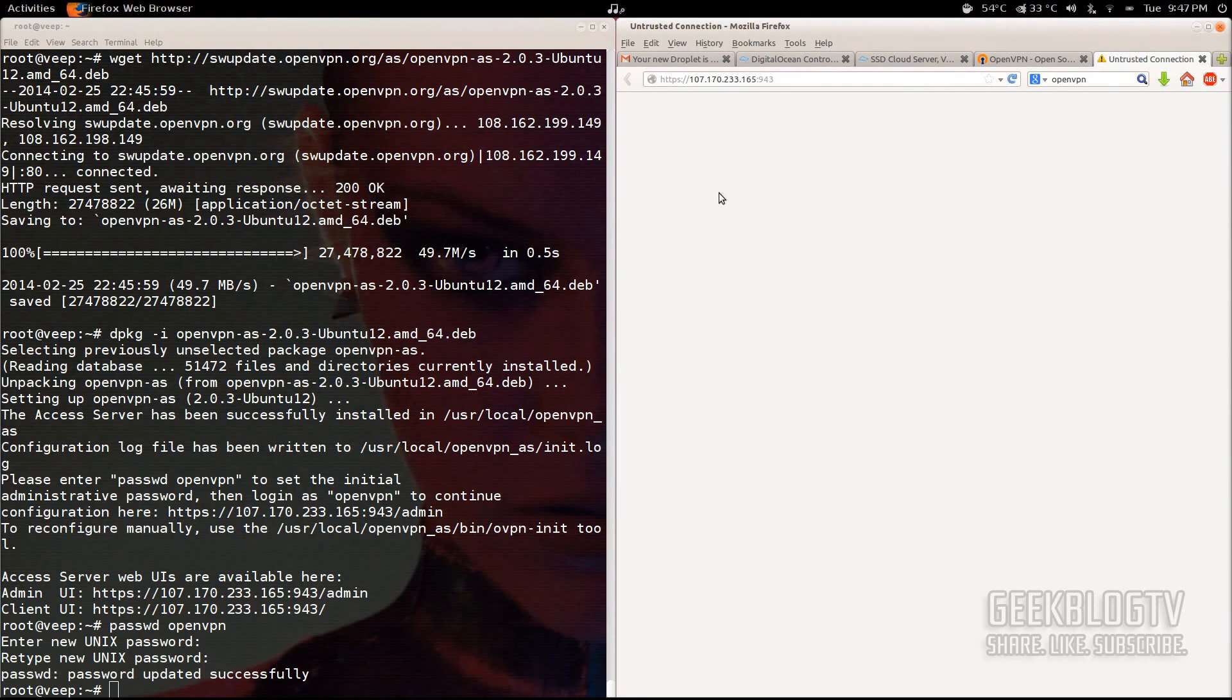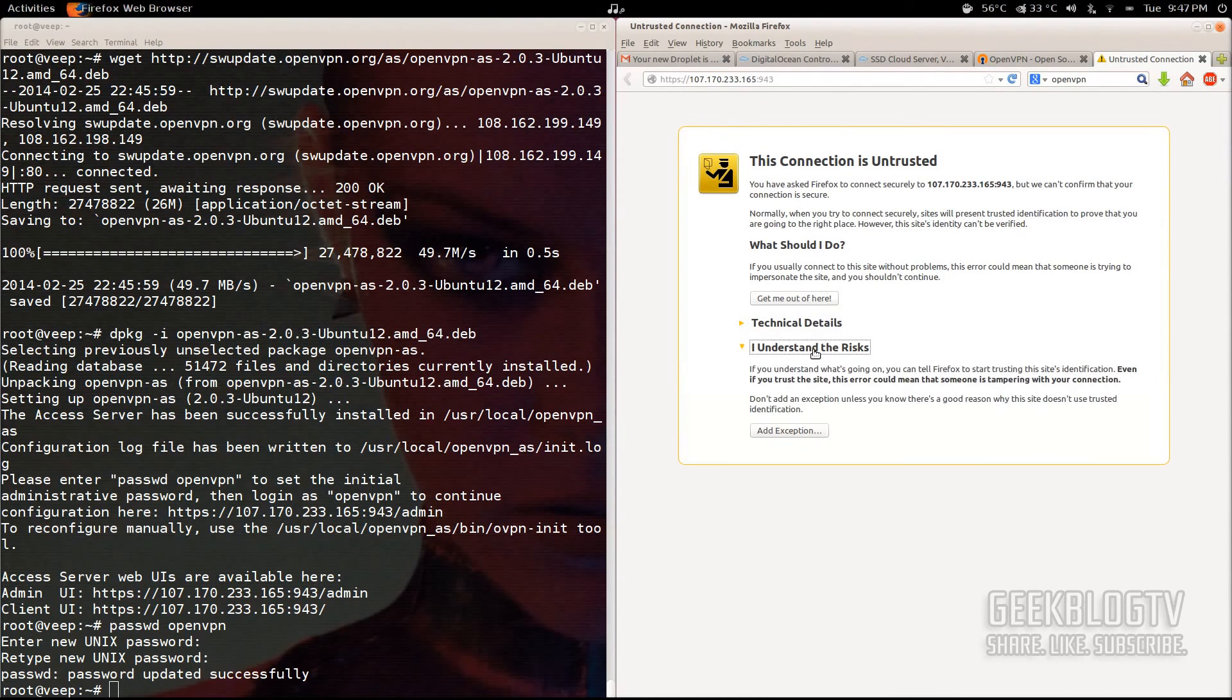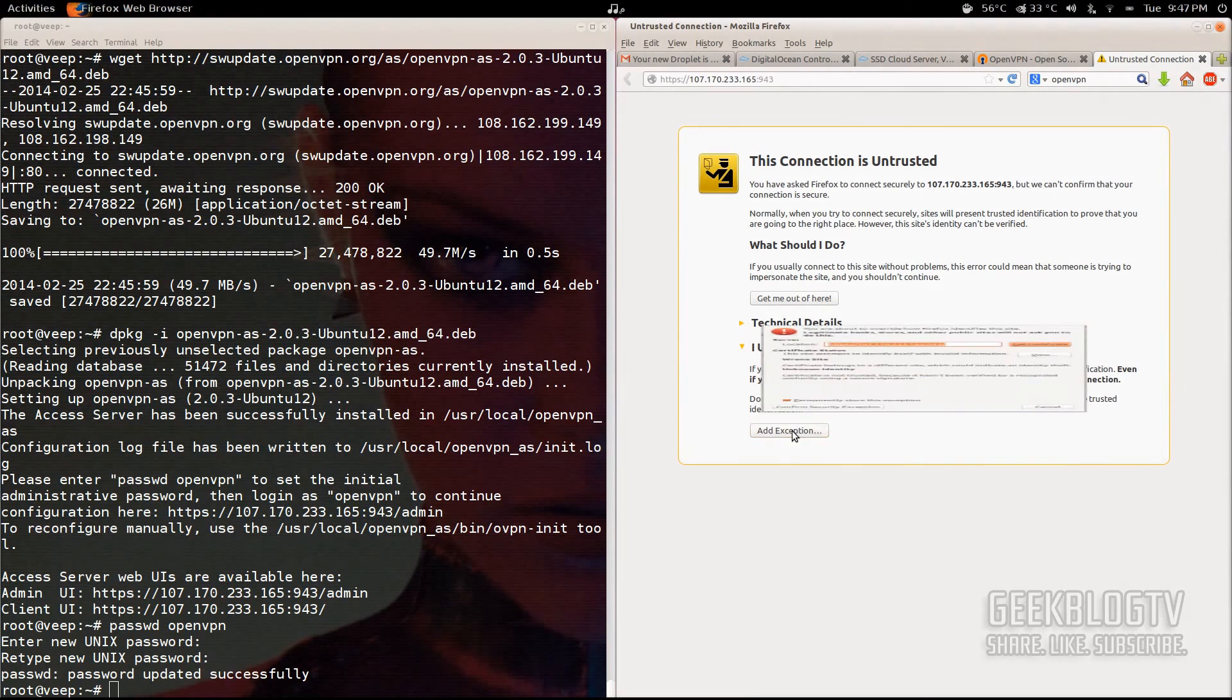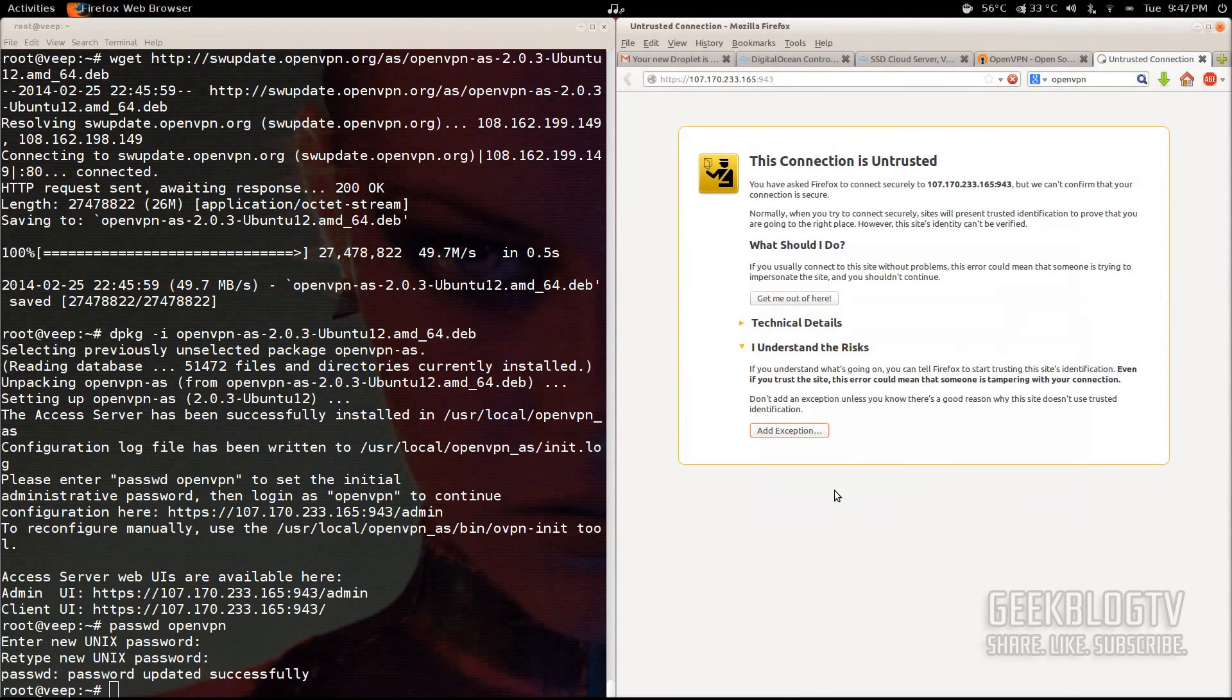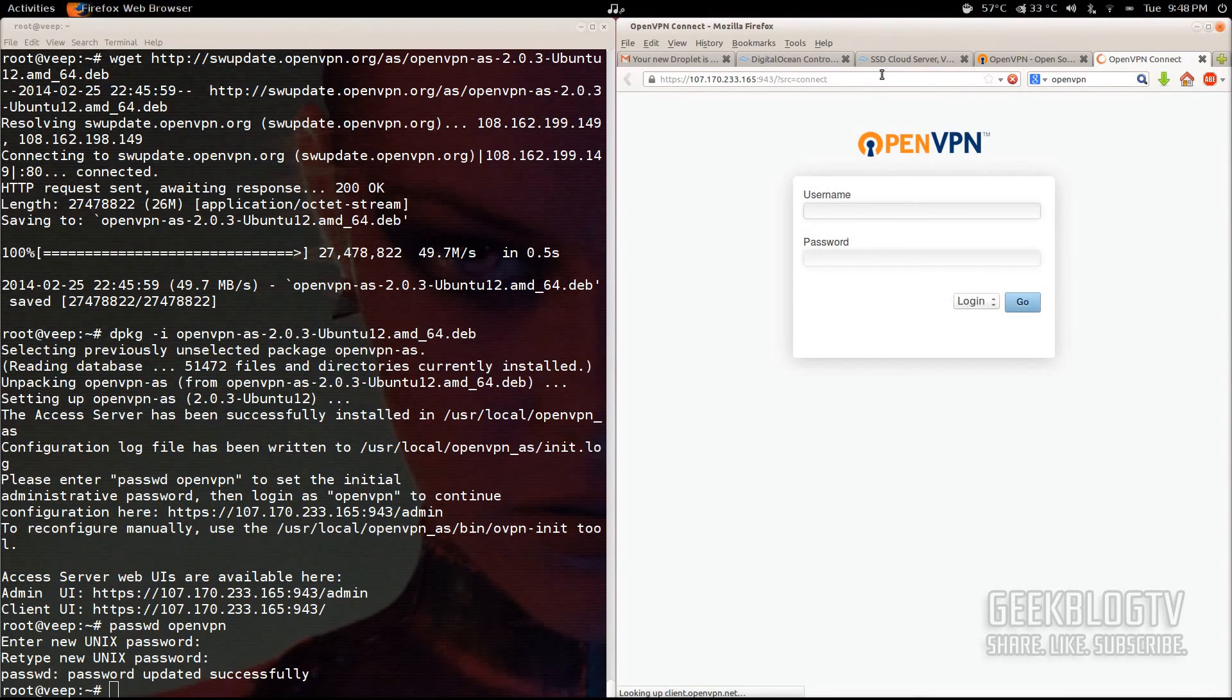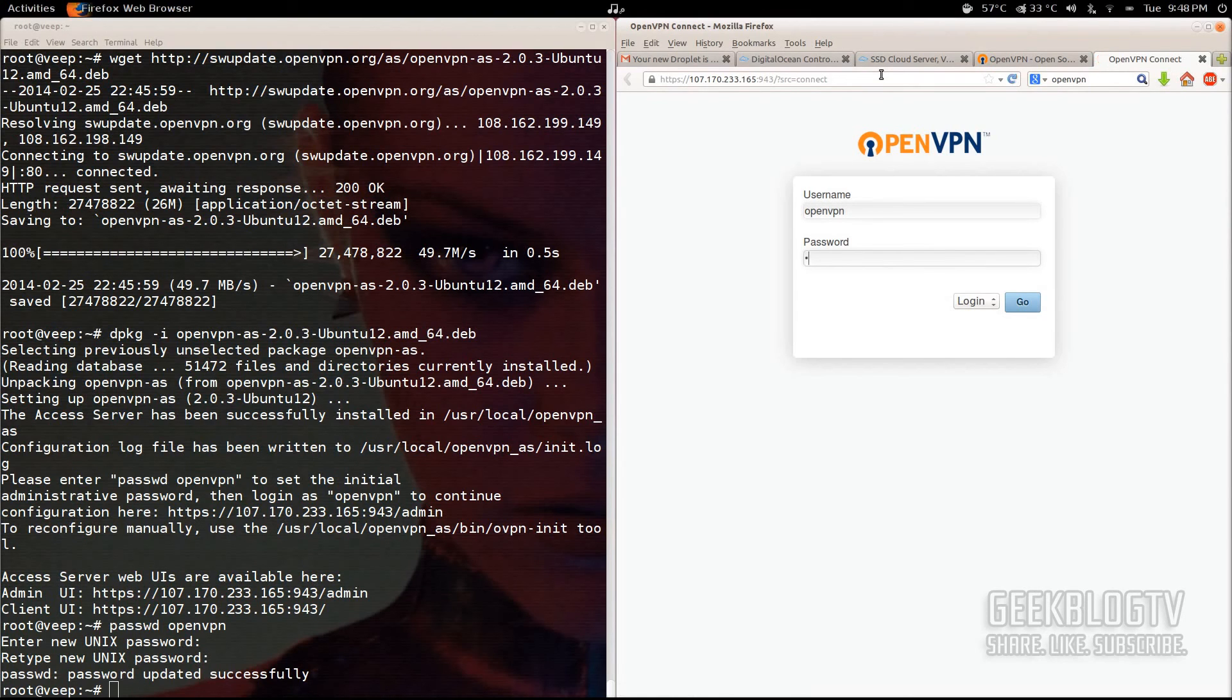Hit open link and it should take you right to it. If you get an error from Firefox, don't worry about it. It's because we signed our own HTTPS SSL key. Just click I understand the risks, add exception, get certificate, and confirm security exception, and it'll forward you to the right page. Once the OpenVPN page has loaded, log in with the information that we created in the previous steps. OpenVPN, hit tab to go to password, and then type in the password.